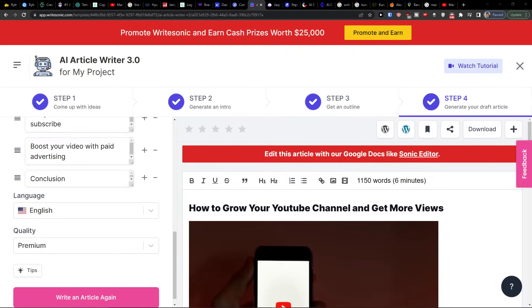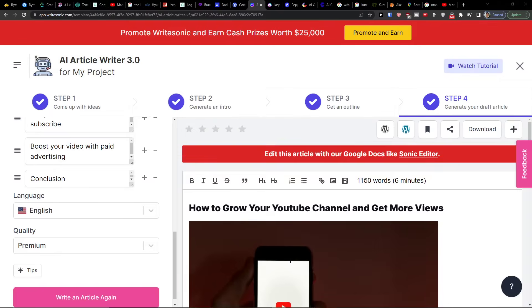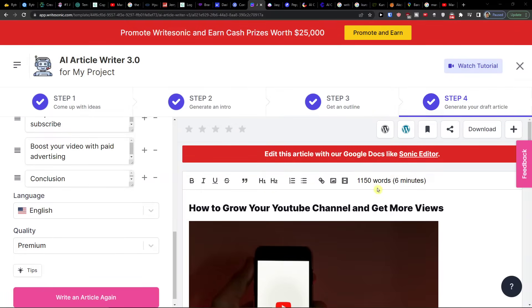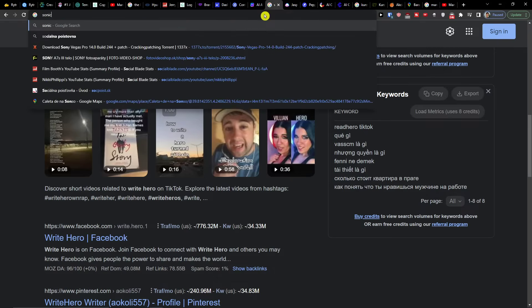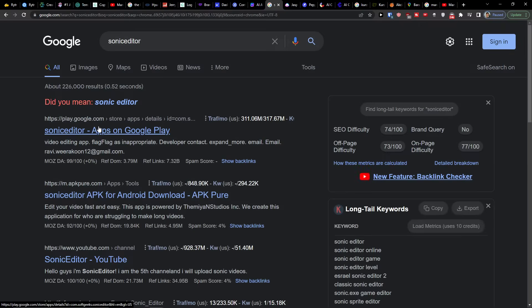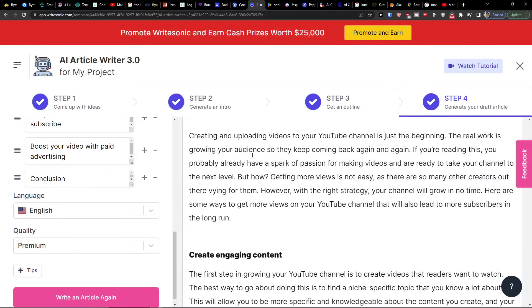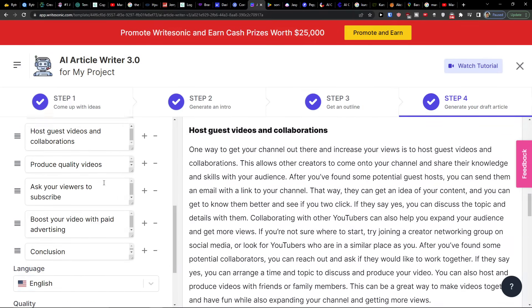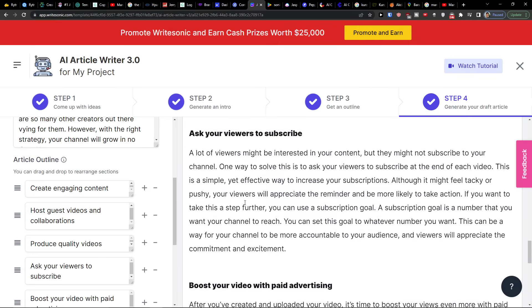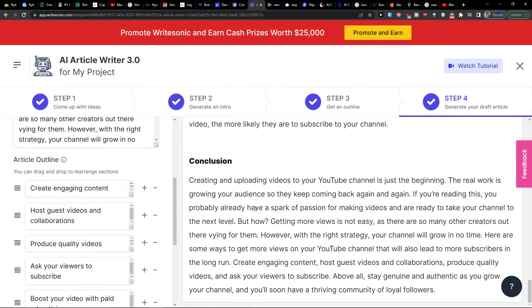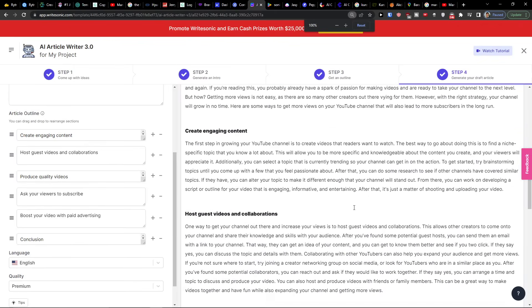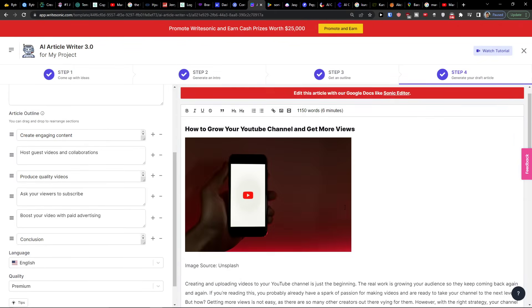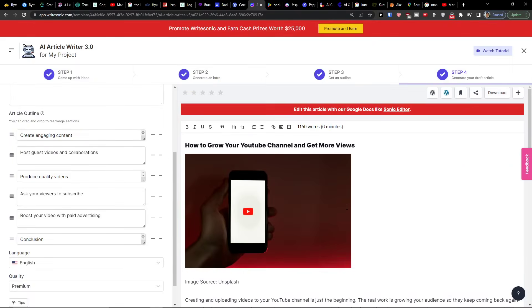And here we have it. We can see that it even added a picture for us, how to grow a YouTube channel. And you're going to have also the option to use a sonic editor. You can easily have creating upload videos, how to guest videos and collaborators, produce quality videos. And it's going to write you an amazing article that you can use. And voila, here we got it. In a matter of a few minutes you got your own article.